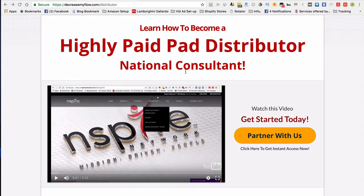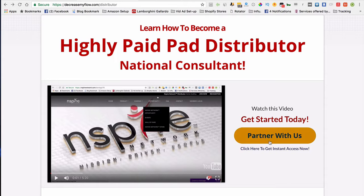First thing you want to do is watch the video that you're watching right now. After you finish watching it, simply go over here to the right side of the video where it says 'Partner With Us' and click on that button right there.